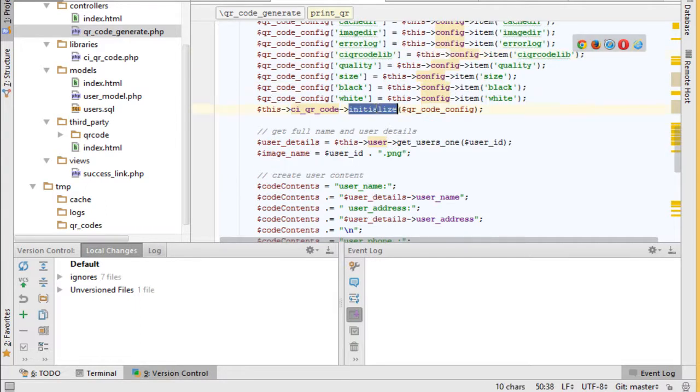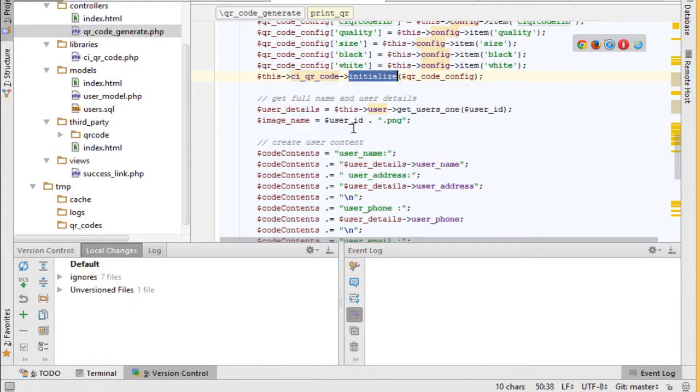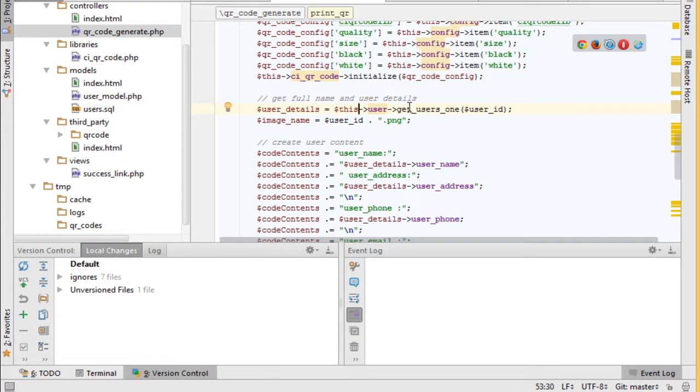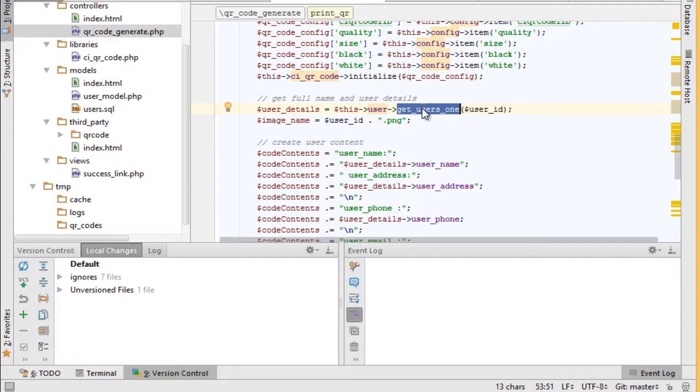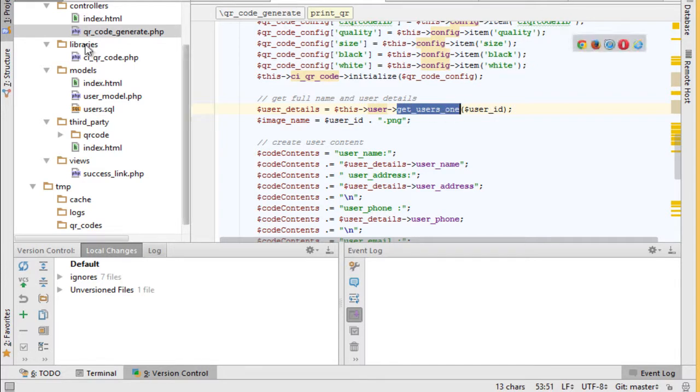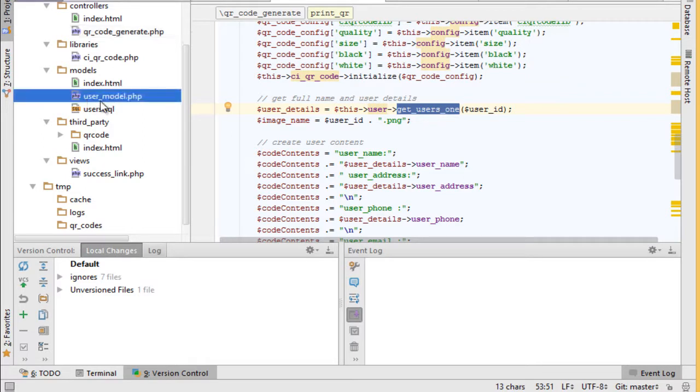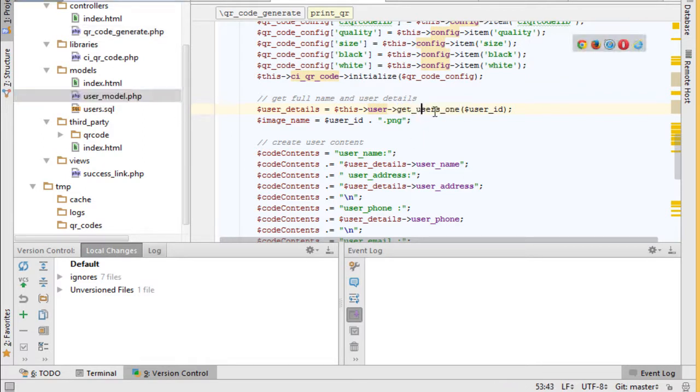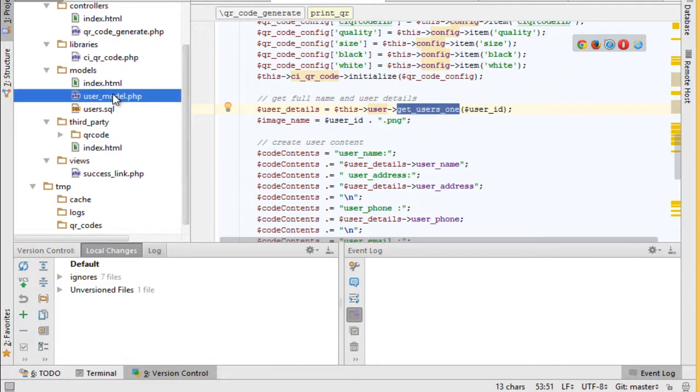Initialize library and then select user details by user ID with get users one function. This function is in the model, here in user model we call it get users one.